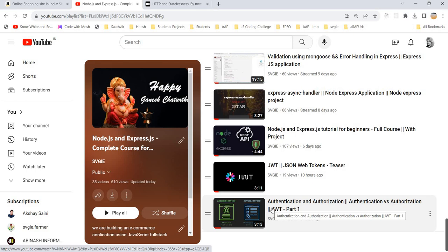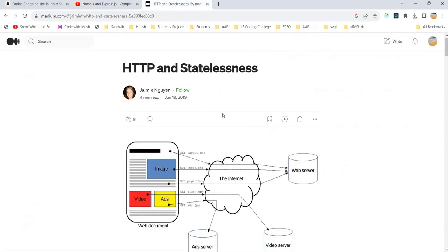I know you still have lots of questions and doubts — don't worry. By the end of this discussion, maybe it will take two or three more videos to understand clearly, but I will connect all the dots. First, let's understand what is the statelessness of HTTP protocol and what statefulness means in TCP protocol.